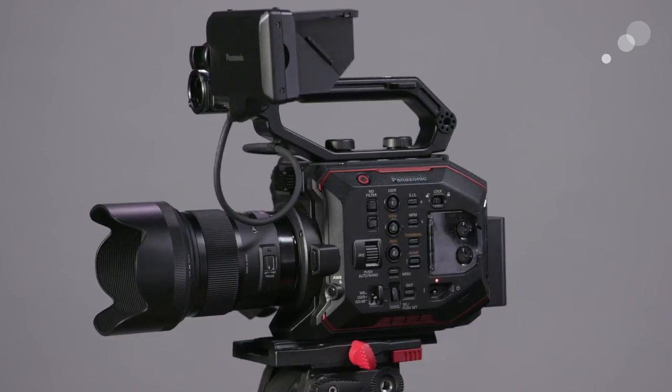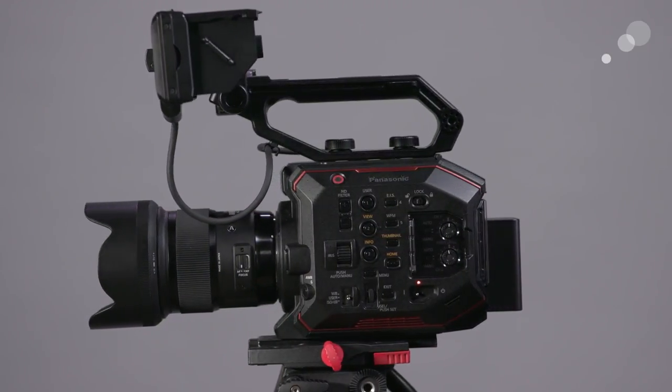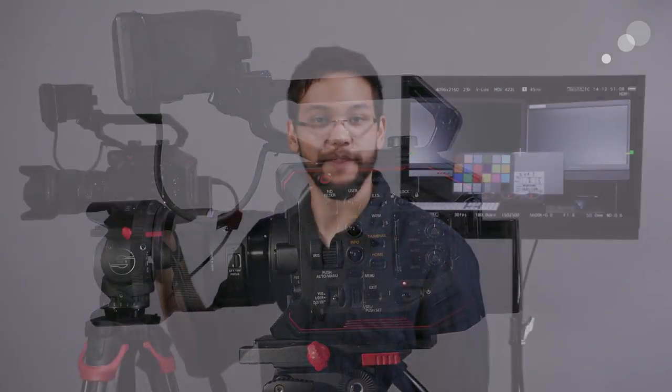I hope you guys have enjoyed this nice close look that we've got to have at this exciting new camera, and thank you for joining me. See you on the next video.